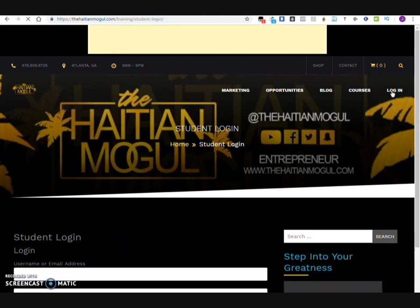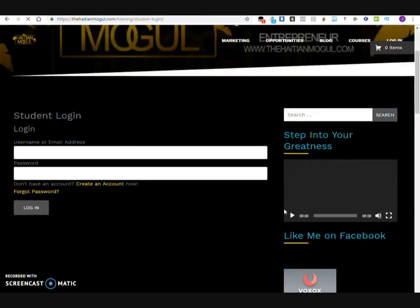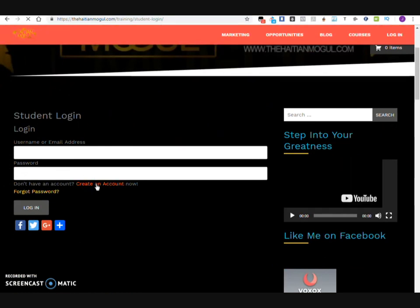I'm going to use this method for now. Click on Student, click on Login, and as you'll see, it asks you for the username and password. I don't have any of those yet — well, I do, but I want to create another one — so I'm going to go ahead and create an account now.